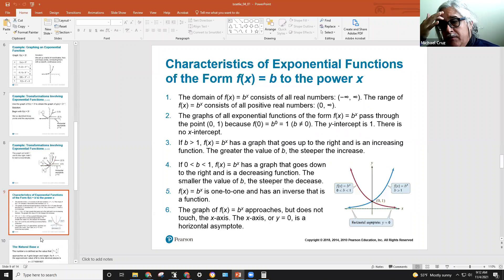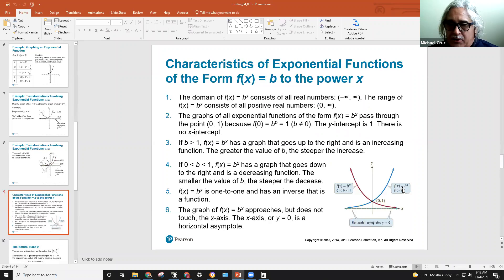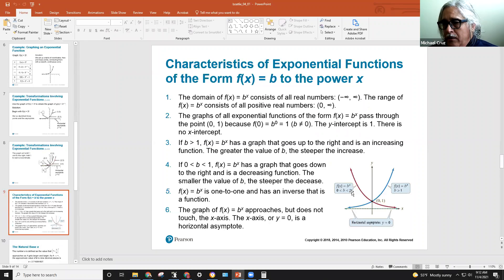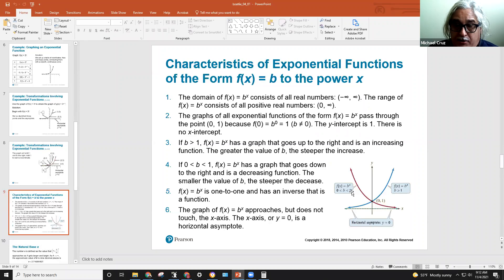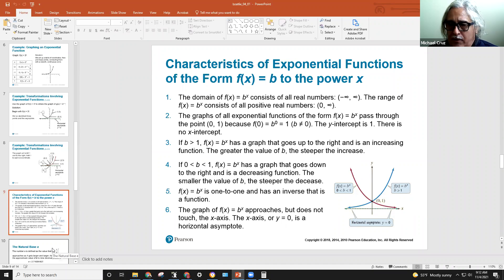Also remember: when the base is greater than one, the function goes up. If the base is between zero and one — in other words it's fractional — then it flip-flops, becoming a mirror image on the y-axis.